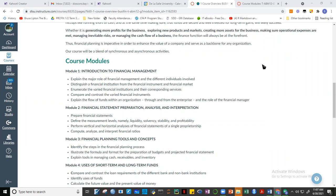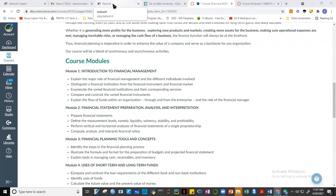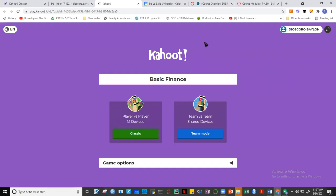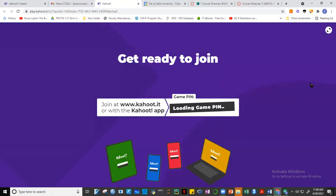You'll be graded individually even if there's group work. Please open kahoot.it. This will be questions about basic finance and some questions about financial statements. Let's load the pin.